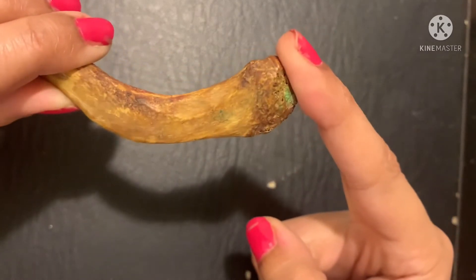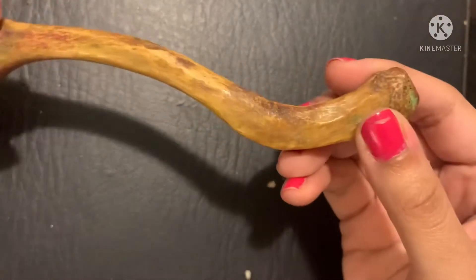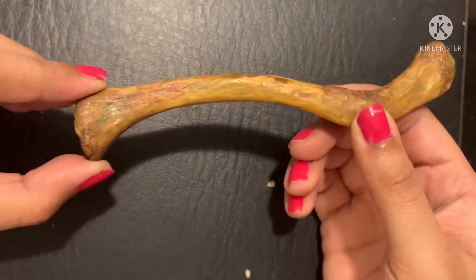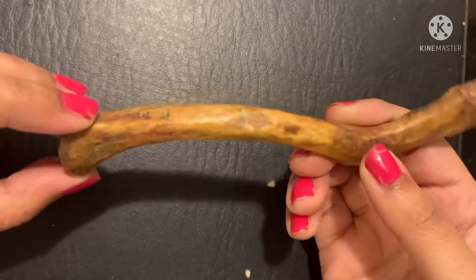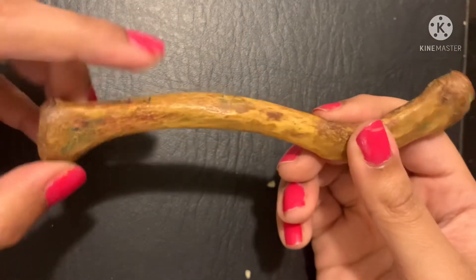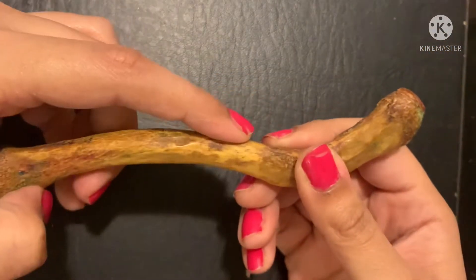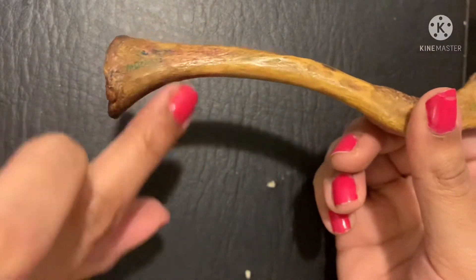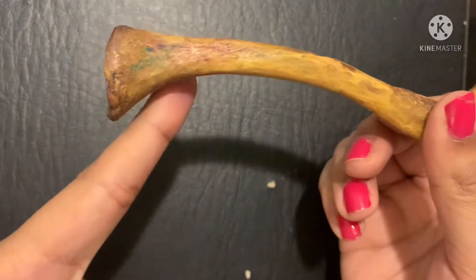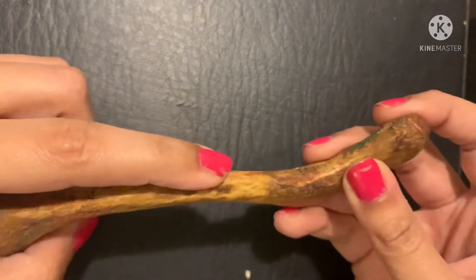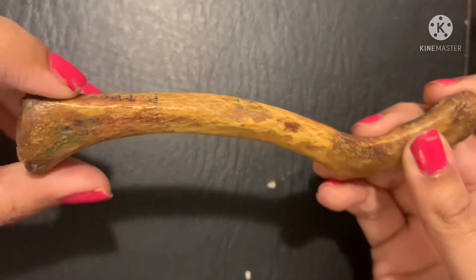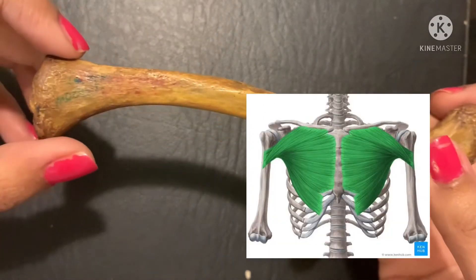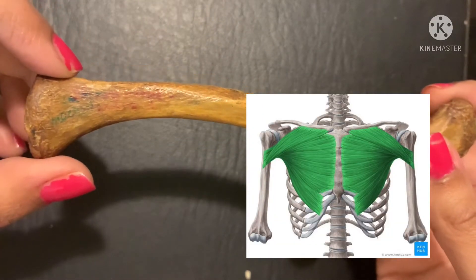Let's move on to the medial two-thirds of the clavicle. As mentioned earlier, there is an anterior surface, a superior surface, a posterior surface, and an inferior surface. The anterior surface gives origin to the pectoralis major, a major muscle of the pectoral region — in layman terms, the chest muscle.